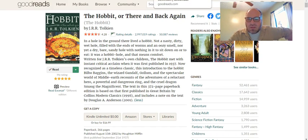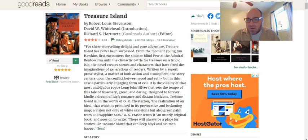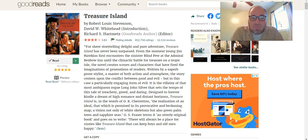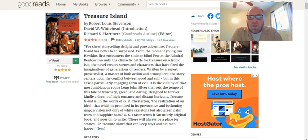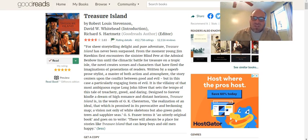Last option: Treasure Island by Robert Louis Stevenson, published in the 1890s. It is a pirate story — a great pirate story. If you want to read the thing that inspired Pirates of the Caribbean, read this. For sheer storytelling delight and pure adventure, Treasure Island has never been surpassed. From the moment young Jim Hawkins first encounters the sinister blind Pew at the Admiral Benbow Inn until the climactic battle for treasure on a tropic isle, the novel creates scenes and characters that have fired the imaginations of generations of readers. Written by a superb prose stylist and master of both action and atmosphere, the story centers upon the conflict between good and evil.